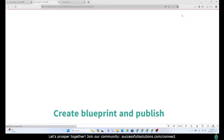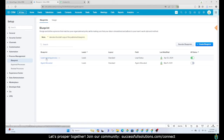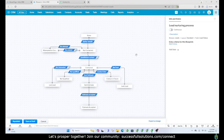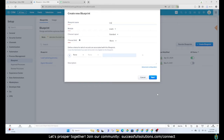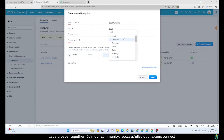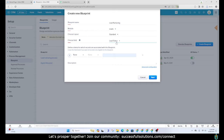Let's start building our blueprint. We go to Settings, and under Process Management you'll see Blueprint. We're going to build one called Lead Nurturing Process — here's how it looks once it's done. We'll click Create Blueprint, name it 'lead nurturing,' and set it for the leads module. You can do this for any module that has a stage or status. There's only one layout; the field is going to be Lead Status. We want this blueprint applied to every single lead, so we won't set any criteria.